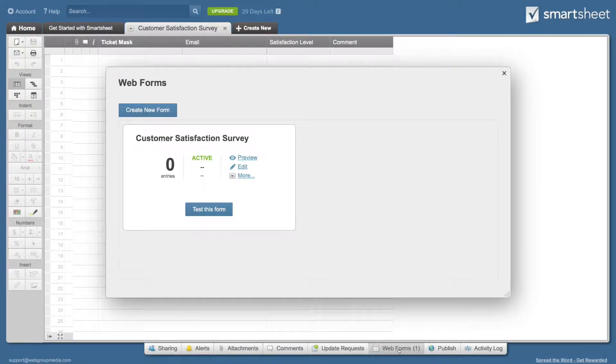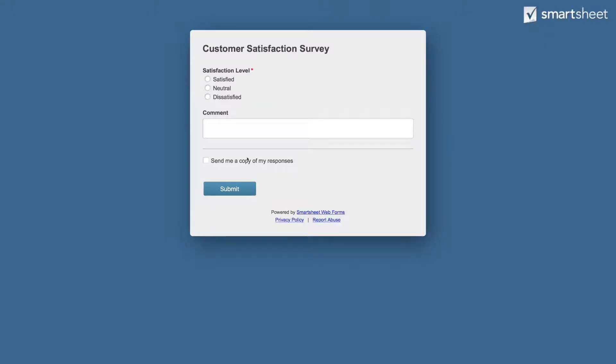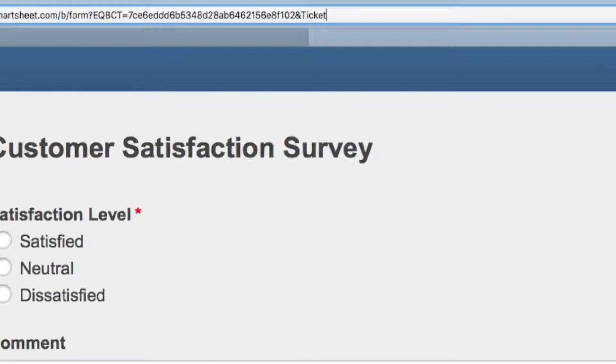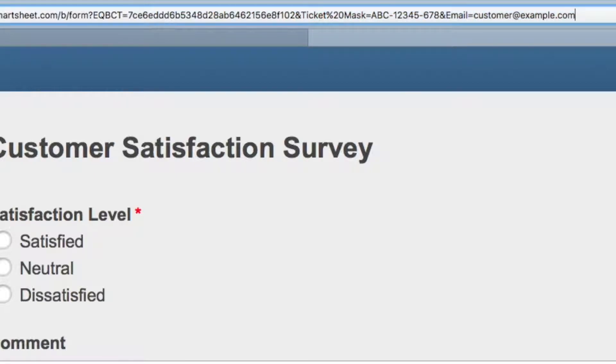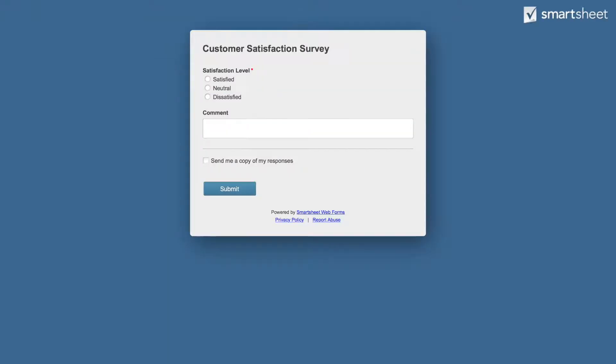Click the web forms tab at the bottom. Then click the preview link. In Smartsheet, you can set the default value of form fields through URL query string parameters. Here we are setting the ticket mask and email address to test this functionality. Our bot in CERB would automatically do this for us.